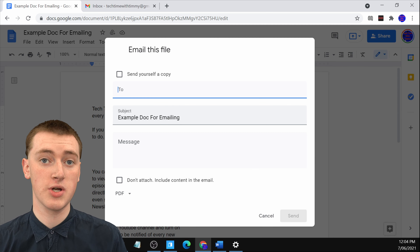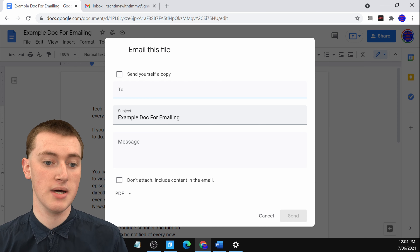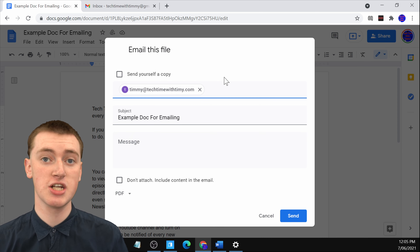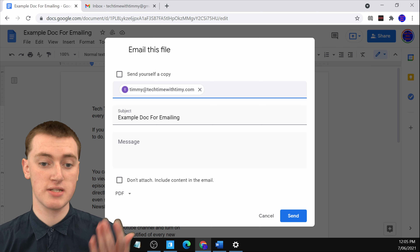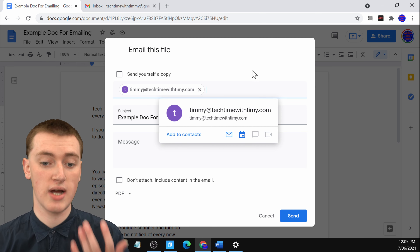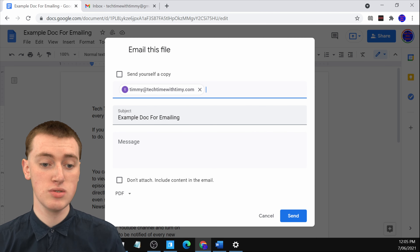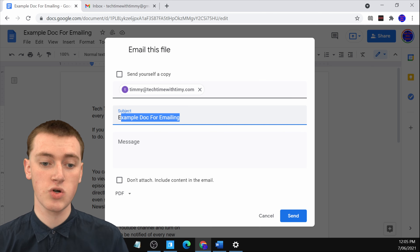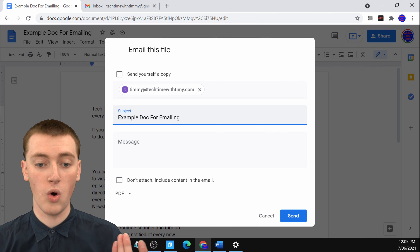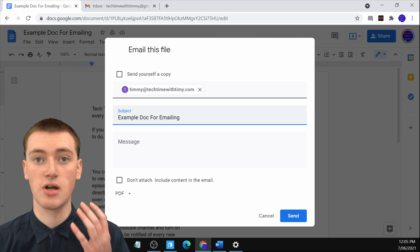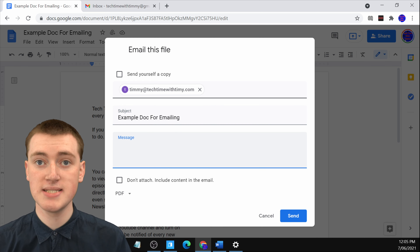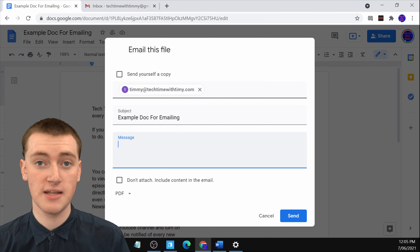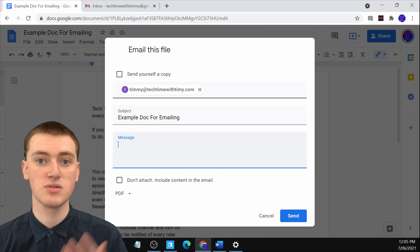It will pull up a box where you can type in their email address. This doesn't necessarily have to be a Gmail address — it can be any email address. You also need to choose the subject of the email. The subject is automatically going to be the name of the Google Doc, so you could leave it at that or type something else. You can also add a message that will be inside the email to explain why you've sent them this document.